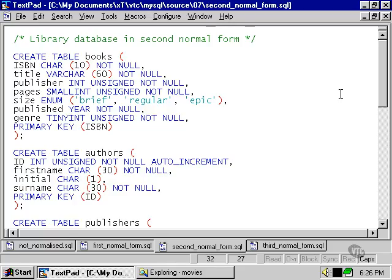However, we're also storing the pages column in the same books table. And the fact that the size of the book in terms of the length of the book is determined essentially by the number of pages means that the size column is basically dependent on the pages column. This breaks one of the principles of the third normal form.